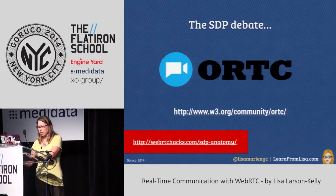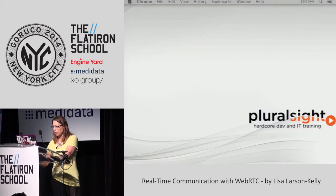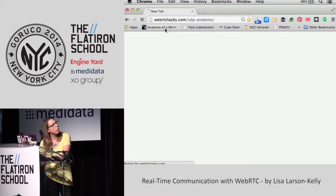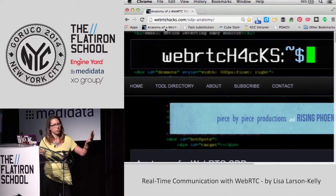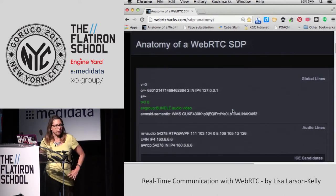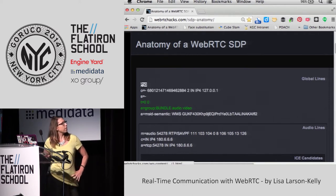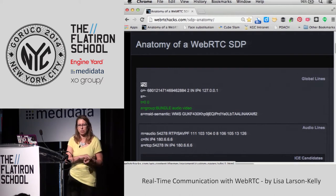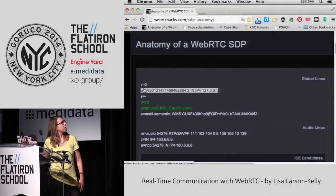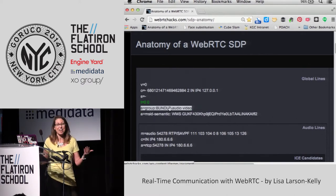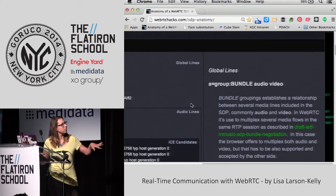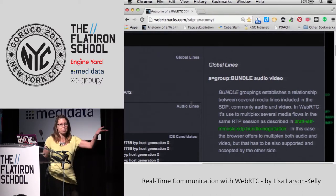WebRTC Hacks, webrtchacks.com, is a great resource for keeping up with what's happening, with tutorials and more. They have a utility for the SDP — the Session Description Protocol — which is sort of the point of contention. It's basically a big XML document with things like 'V equals zero,' 'A equals' — not helpful, not easy to deal with. But they've created this utility where you can mouse over any element and it tells you what it is. So if you ever have to dive into this, you have that resource.